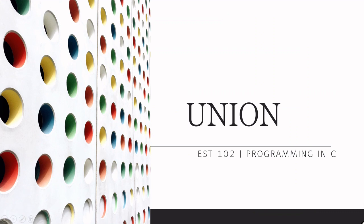Next topic is union. It is something very similar to structure. Let us learn what is a union by comparing it with structure.